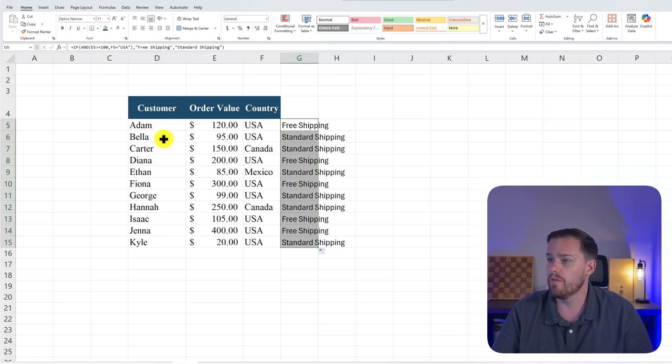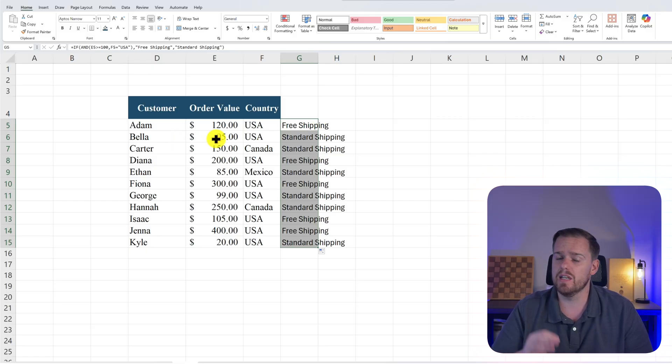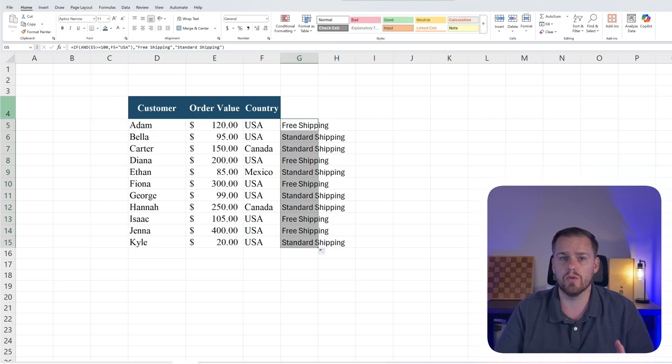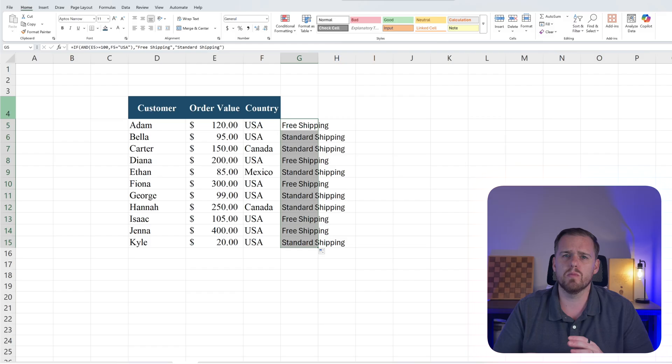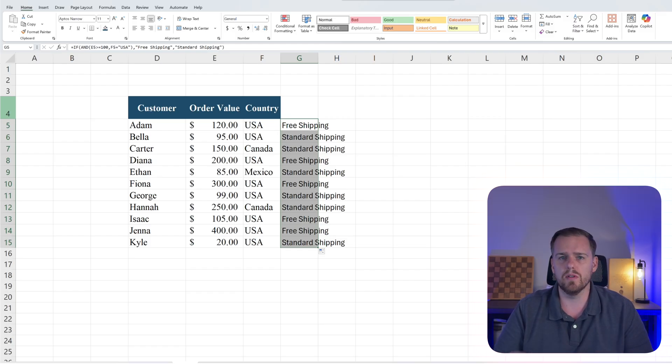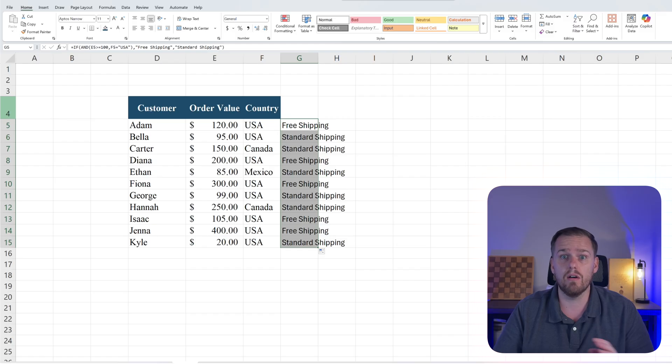However Bella spent $95 and even though she's from the USA she does not get that free shipping so she will be charged the standard rate. And this is airtight. There's no more free shipping giveaways to people in Canada with $20 orders. You've built the function in Excel to call out those types of orders. And the IF AND has multiple use cases across Excel. It just depends on what you're trying to achieve.